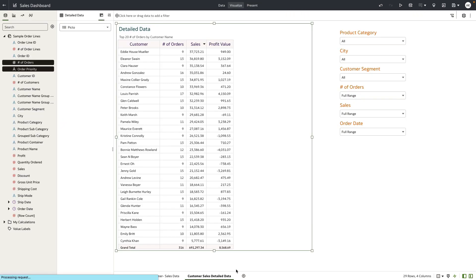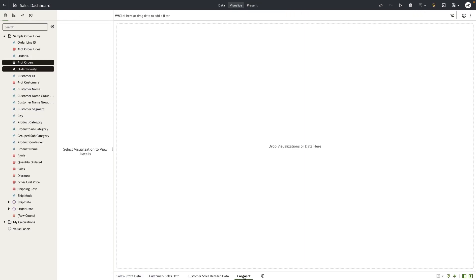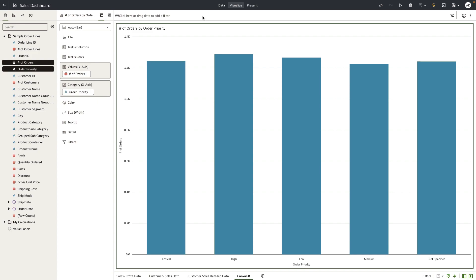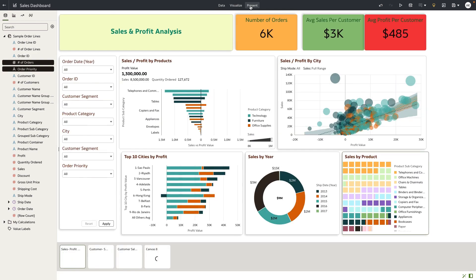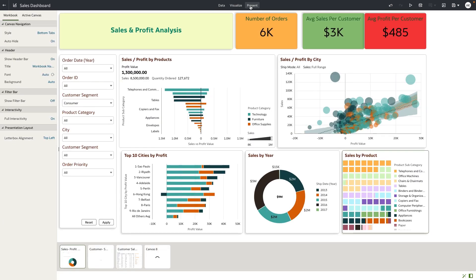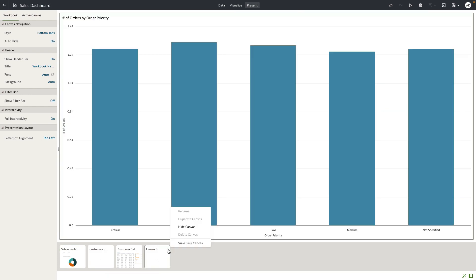Let me drop in a quick visualization on this canvas. When the user navigates to Present, because Present is set to auto mode, the canvas is automatically synced to the presentation flow of this dashboard.